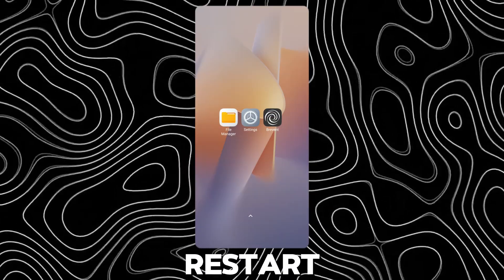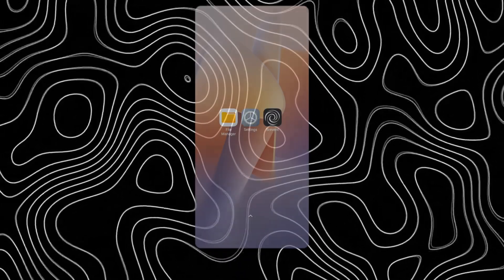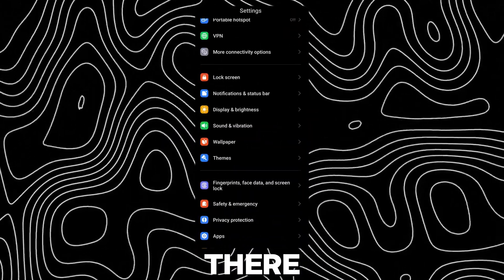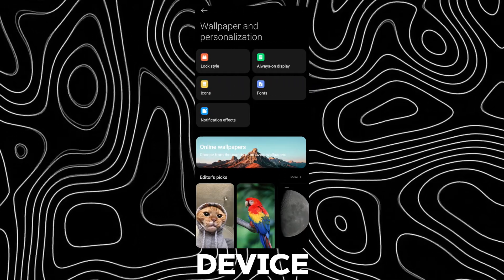Now restart your device. After restarting, there will be magazine lock style on your device.